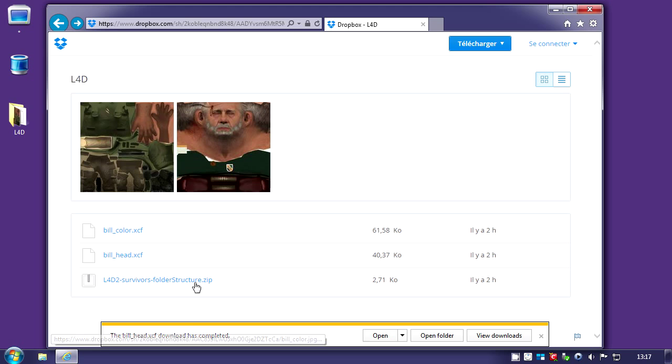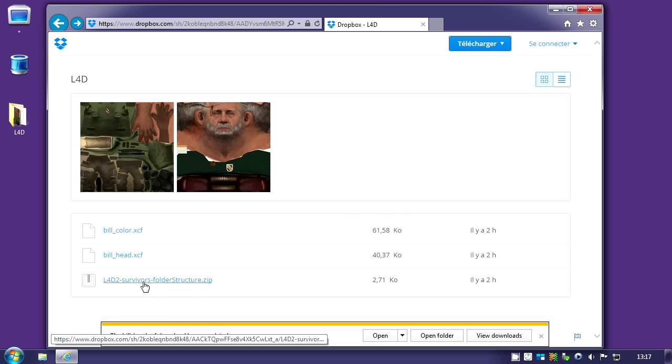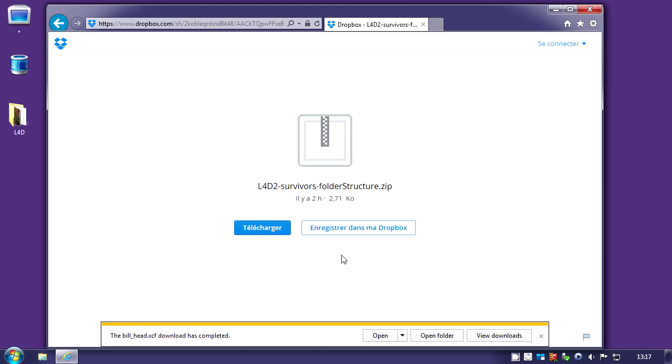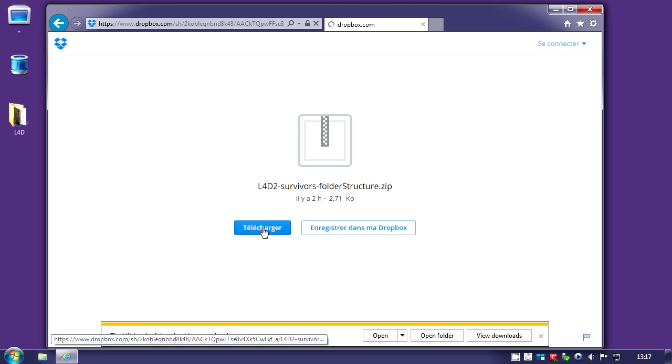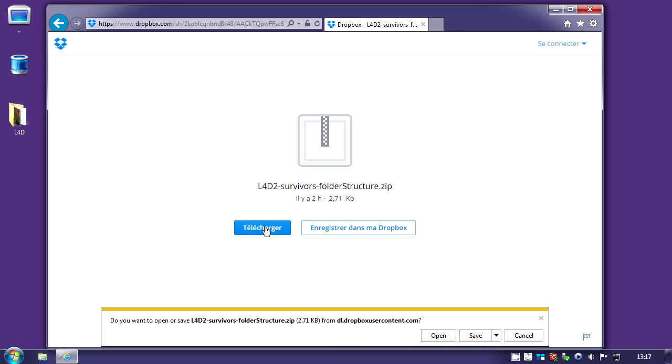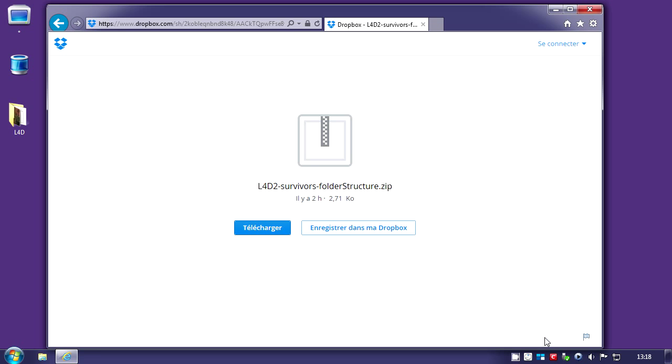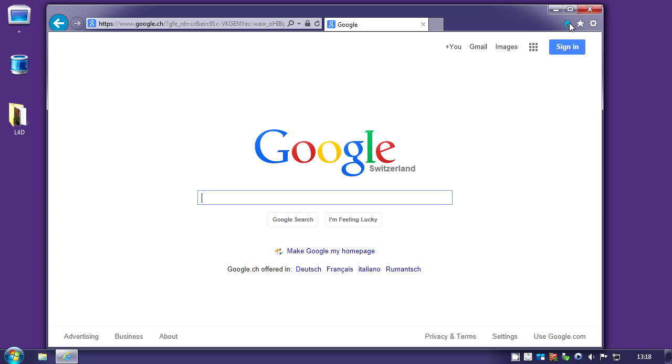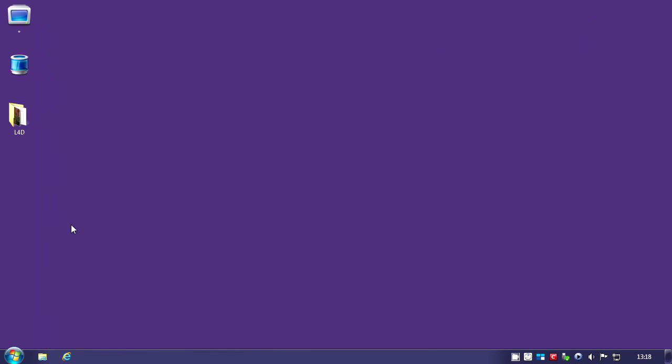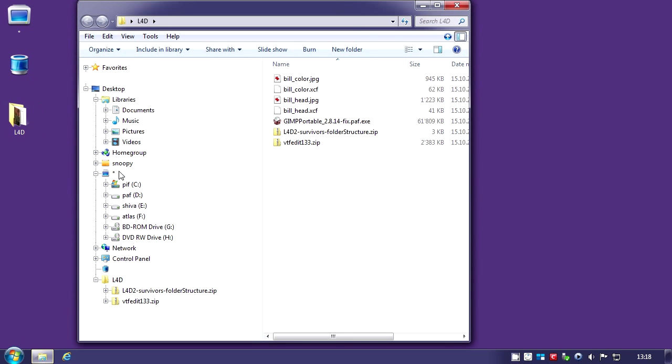The last is the folder structure for creating the VPK which is the extension for the add-on, the Valve Pack. Now I've downloaded all which I need. I can close the Internet Explorer and let's see what I've downloaded.